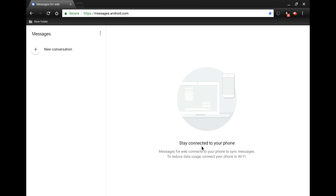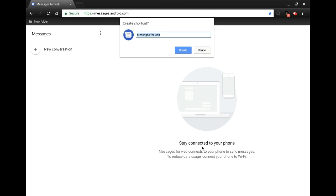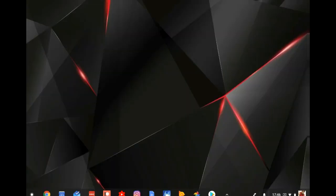Now we're going to click the hamburger menu in the top right-hand corner — that's the menu with three dots — and then click on 'Create Shortcut.' The next step is to name your shortcut. You want to keep it simple, and I'll show you why in a minute. We're going to name this 'Messages' and then hit Create. Then we can go ahead and minimize the Chrome browser.